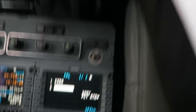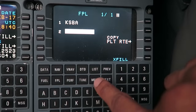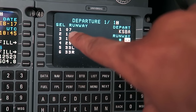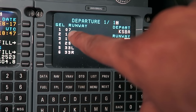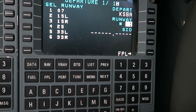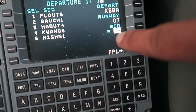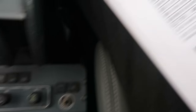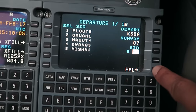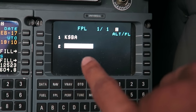Now for the actual route. According to our clearance, we are to fly runway heading. I go to menu, then departure. Runway 7 is where we're taking off from, so that's selection number 1. There's no standard instrument departure out of here — we're just going to be flying runway heading up to 500 feet, then a right turn to 200. So there's no need to put anything there. I go back to the flight plan.